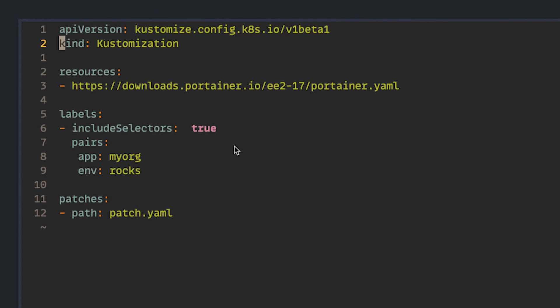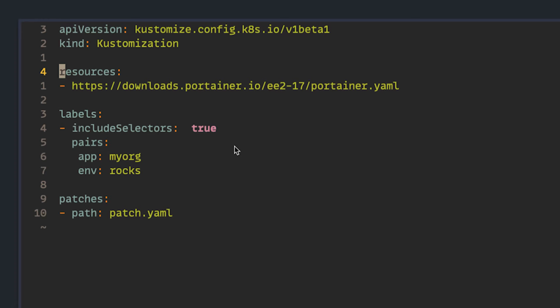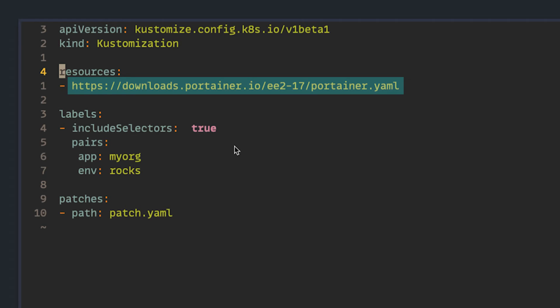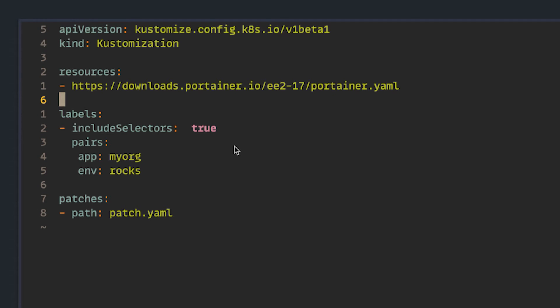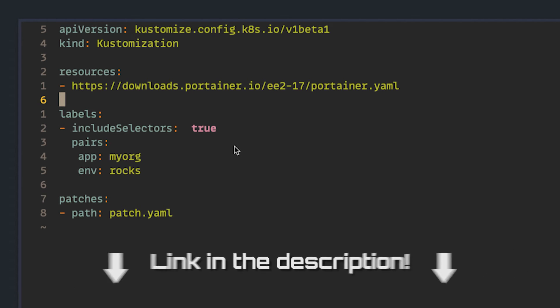The first thing you're going to want to do is create a customization.yaml. This looks and feels like any other Kubernetes resource and that we have to provide an API version and a kind. Next, we can add any resources that we want to deploy as part of this customization. It supports local and remote resources. So here, we're actually able to put in the URL for the Portainer managed and versioned release artifact. That's pretty sweet. Now, Kustomize offers a lot of ways for you to make tweaks, and I would encourage you to go and check out their documentation. The link is in the description.